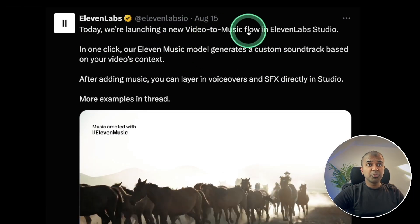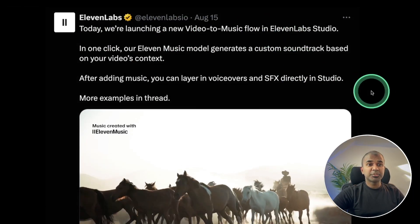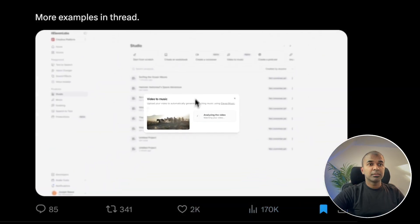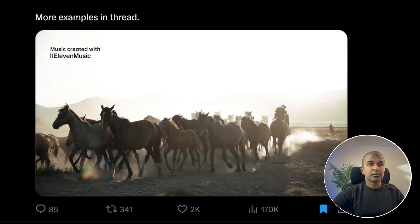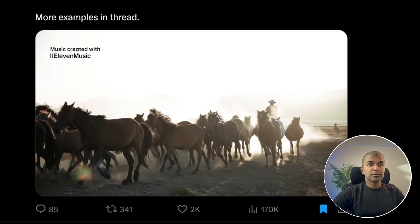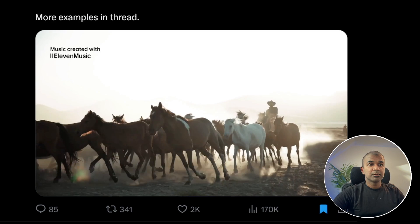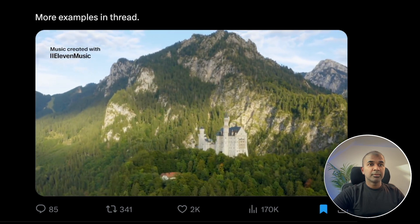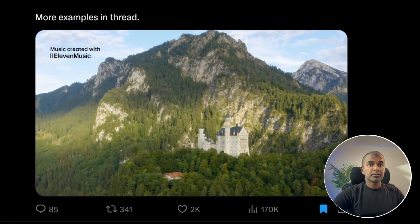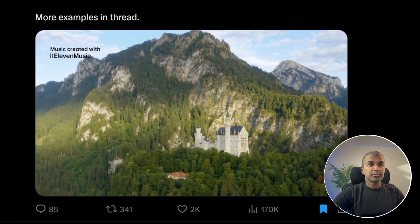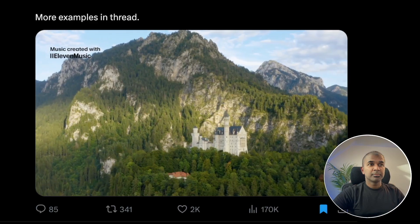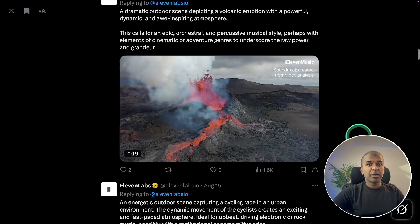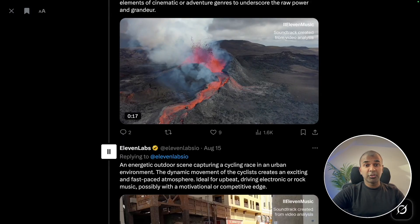ElevenLabs Voice to Music Flow is now available in ElevenLabs Studio. You can upload a video and get unique music generated based on the context of the video. The music generated using the new Video to Music Flow is really nice. I'll put all the links in the description below for you to try that out.